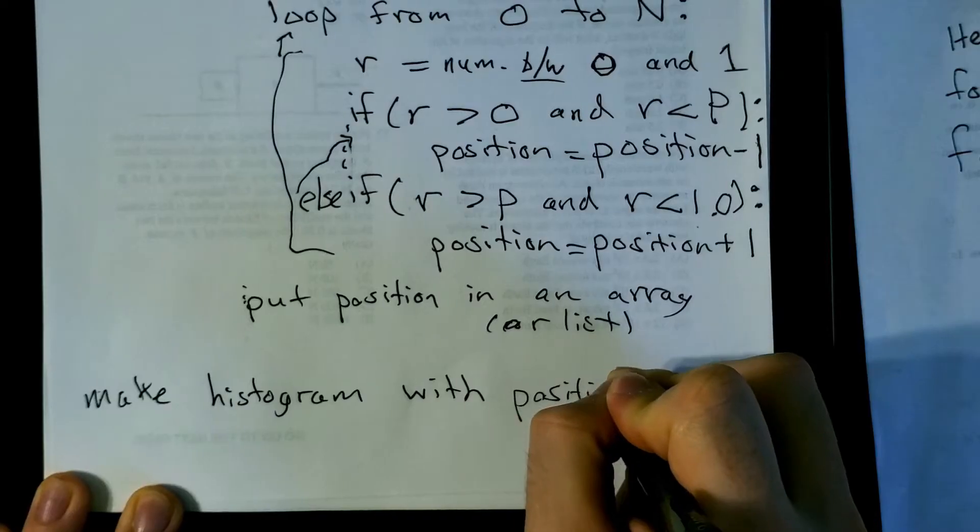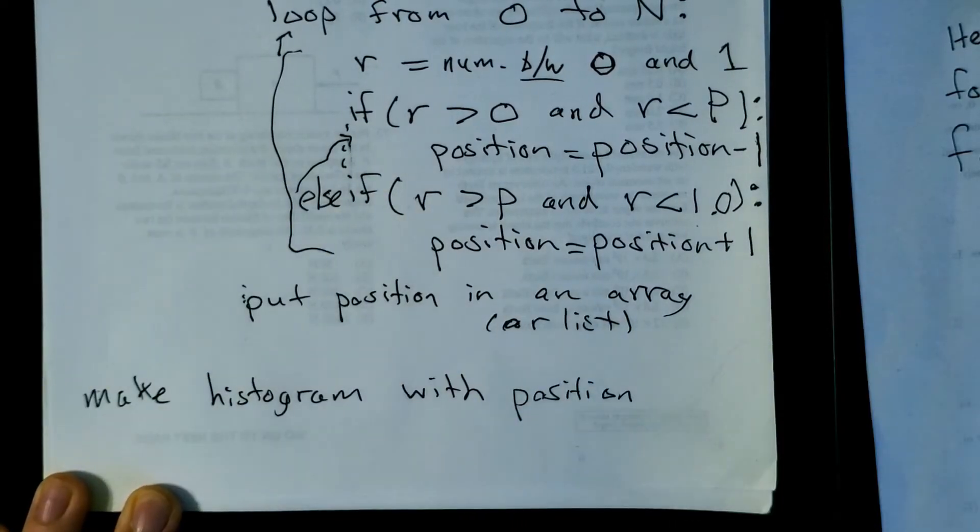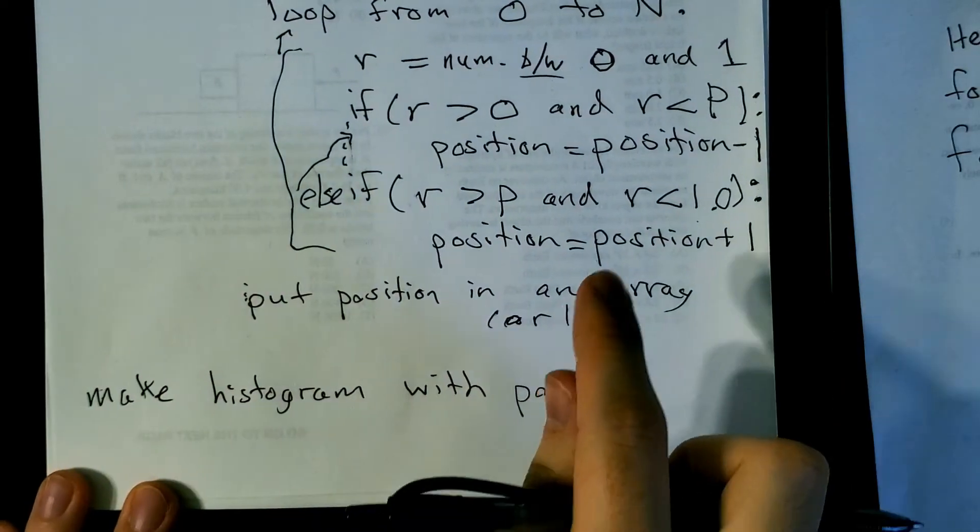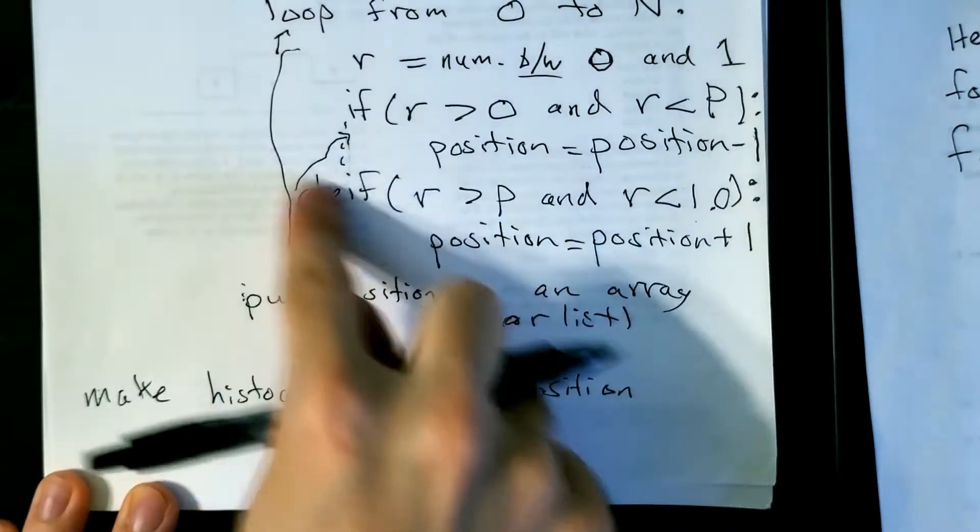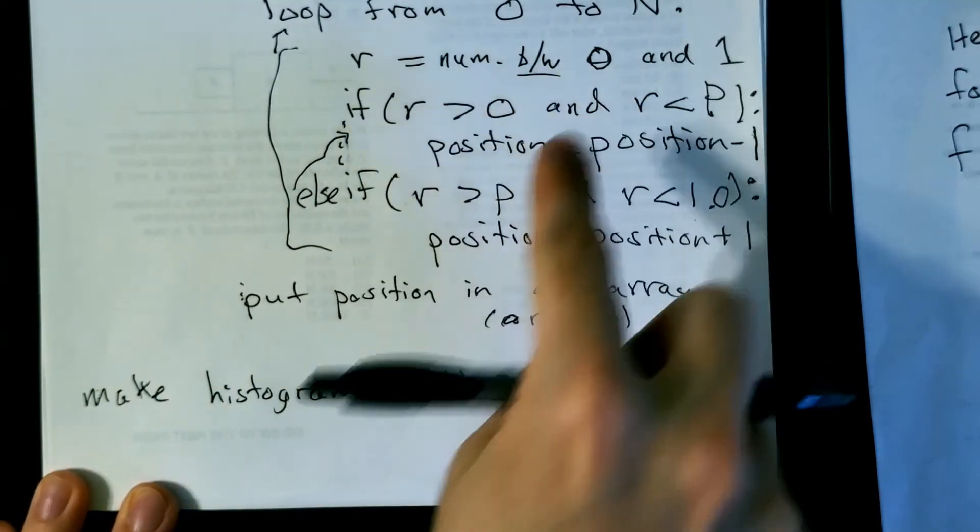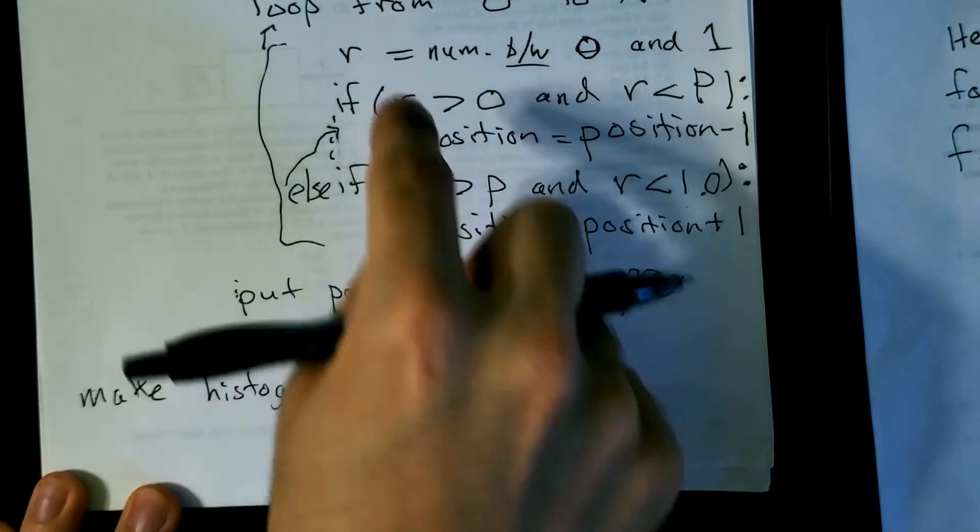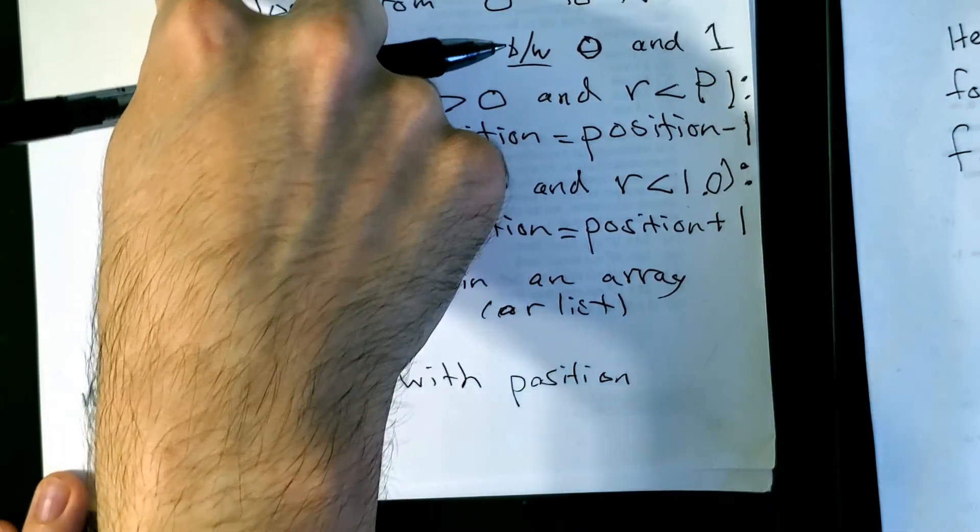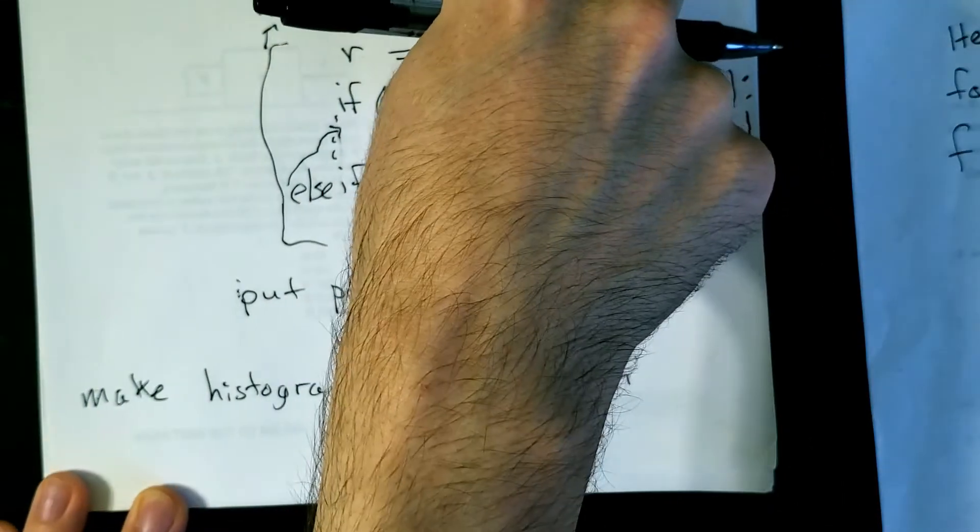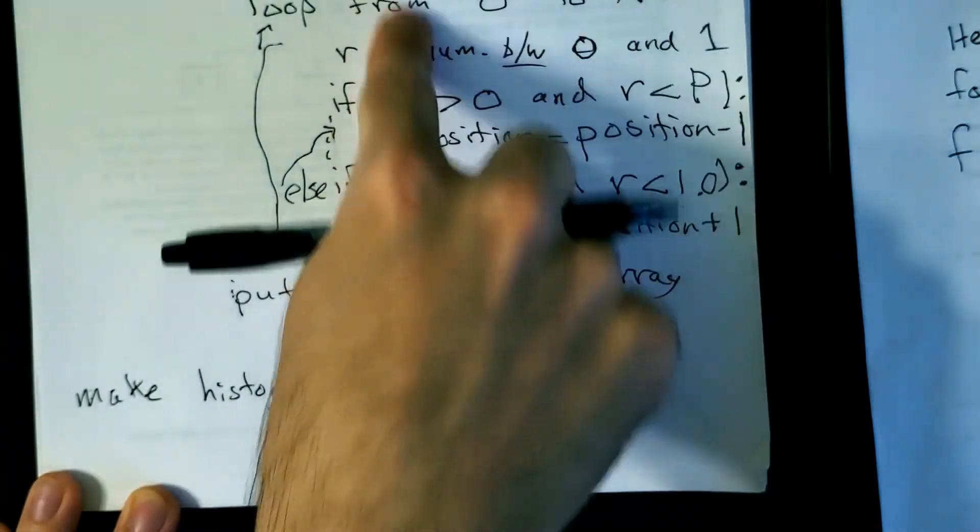What you want to do is just make histogram with position. So you're going to, after each of these loops, you're going to have some position which you're going to put into an array. And then you're going to go through little n times. You're going to fill this position array with a bunch of positions. So when you go to make the histogram, you can just give it x or whatever you call your array.